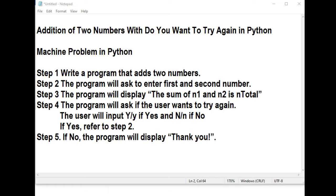We have here the title of our program: Addition of Two Numbers with Do You Want to Try Again in Python. Addition of two numbers is one of the most basic machine problems in any programming language. Python has no difference. So we have here Step 1: Write a program that adds two numbers. Step 2: The program will ask to enter the first and second number.